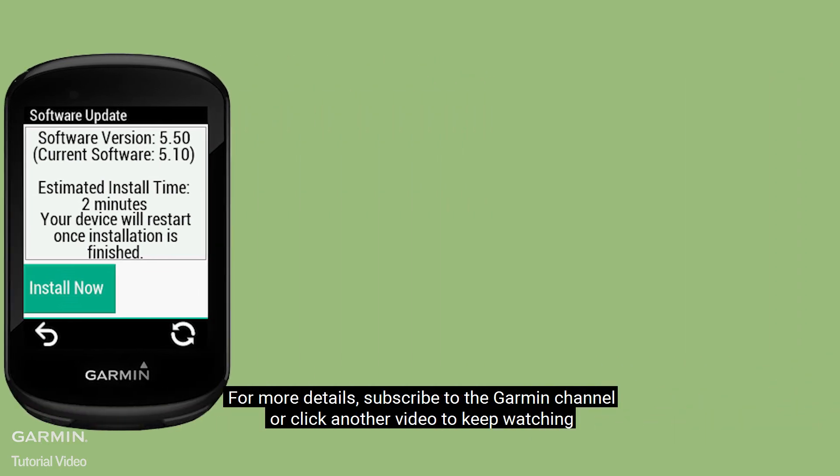And that's it. For more details, subscribe to the Garmin channel or click another video to keep watching.